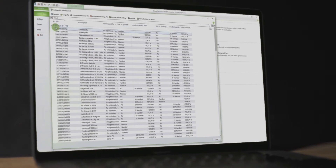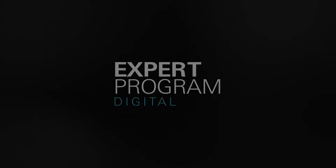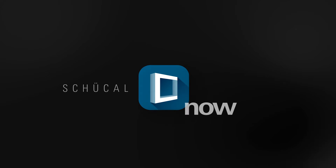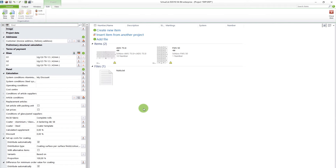Hi and welcome back to Shekal Now. I'm Henrik and today I will guide you through some of the many settings at Shekal in order to optimize the program for your business. Here you can see my Shekal program. I will start to open up my Digital Expert project and then I get into the project menu.